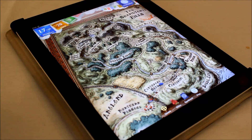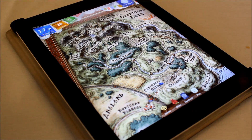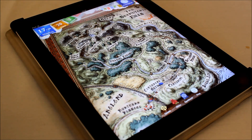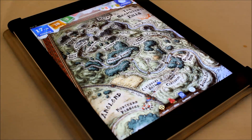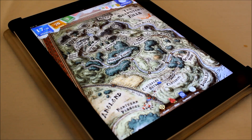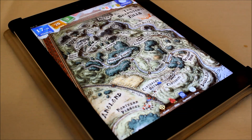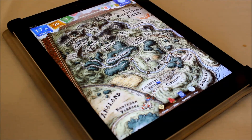Hey everybody, this is Simon Sage from iMore. We are checking out Steve Jackson's Sorcery. It is coming soon to iOS. We've got John and Joe and they are showing off the game here. It's got a great literary feel. Those of you who have read Steve Jackson's Sorcery before will definitely recognize some of the stuff that's going on here.